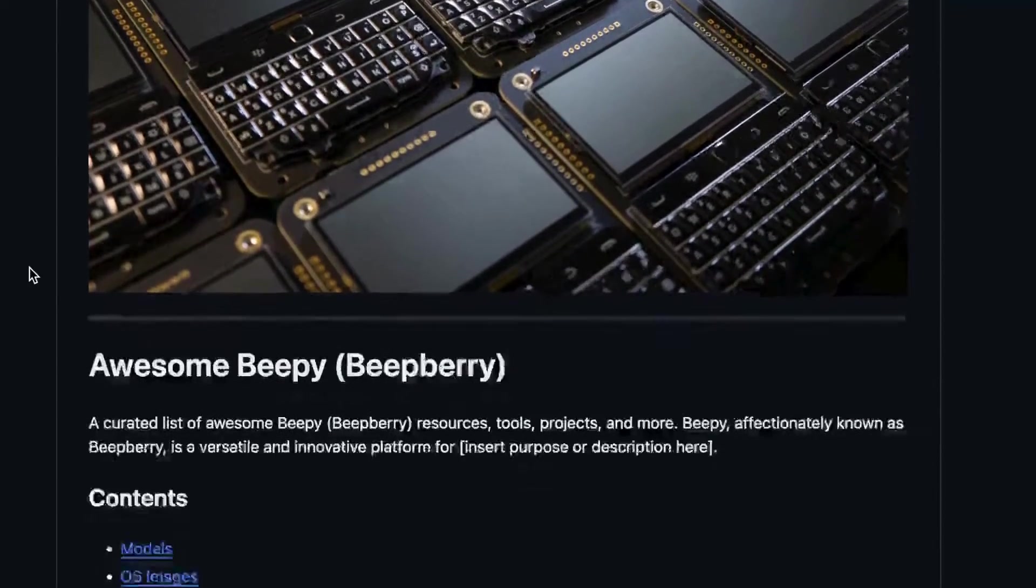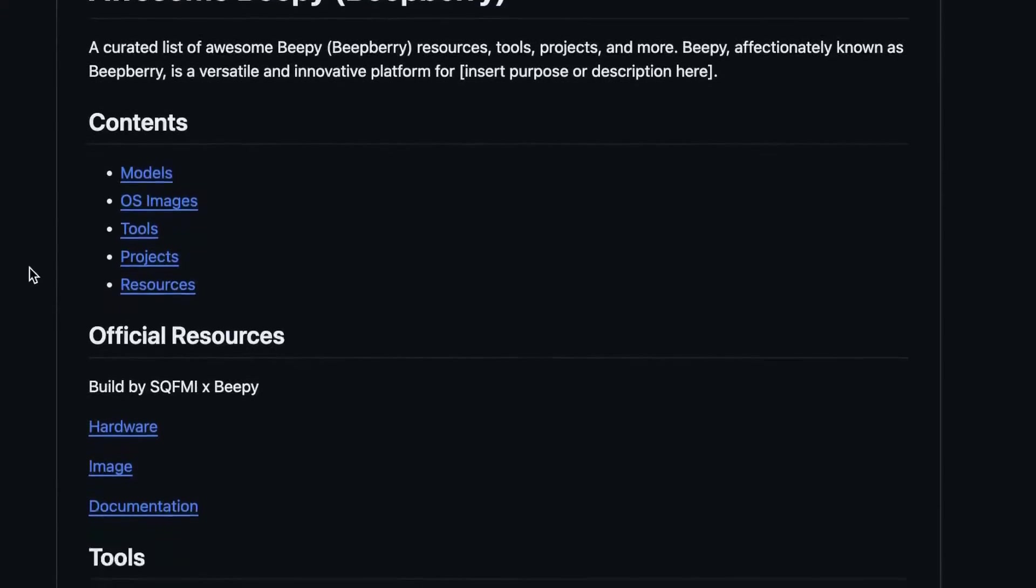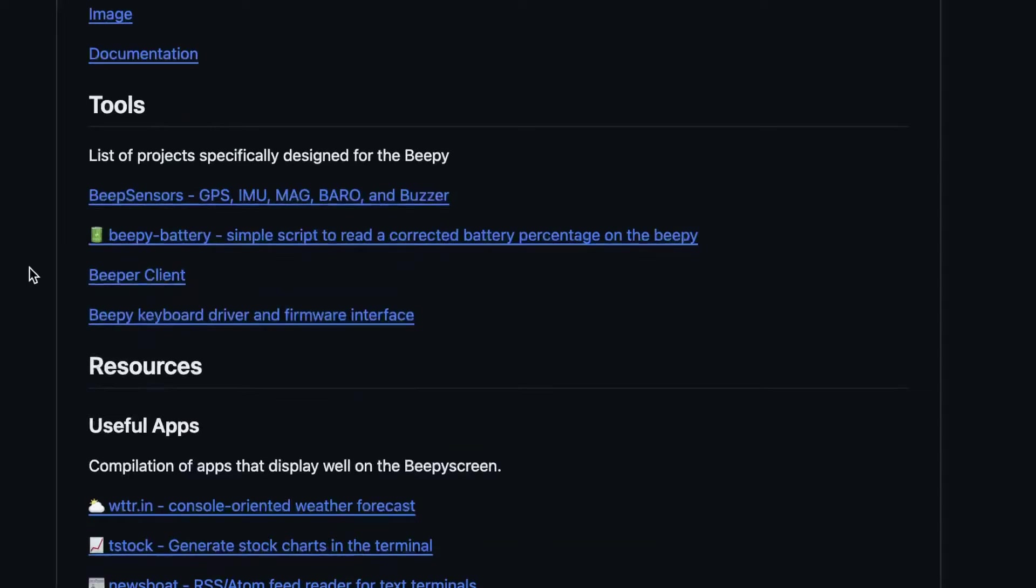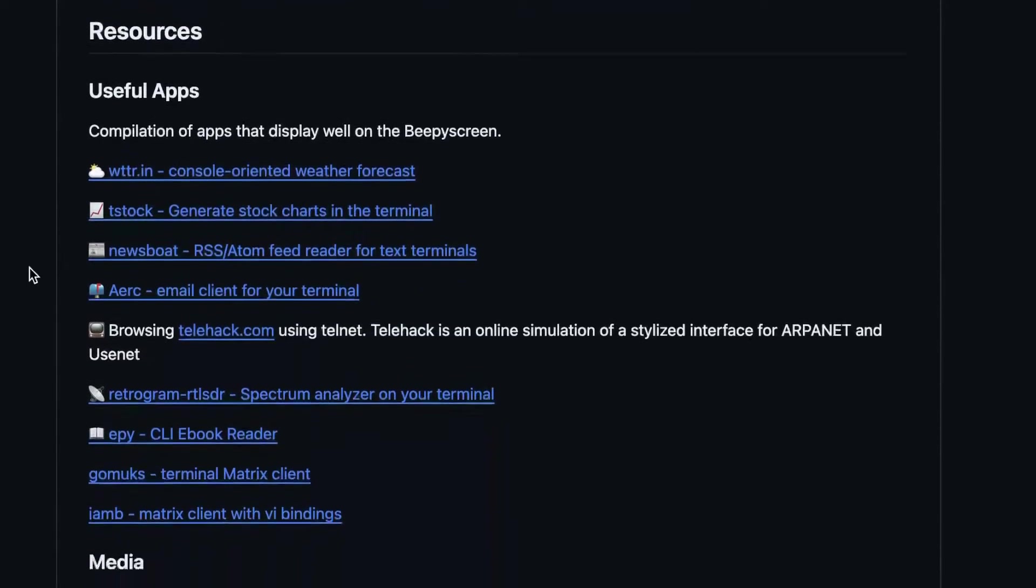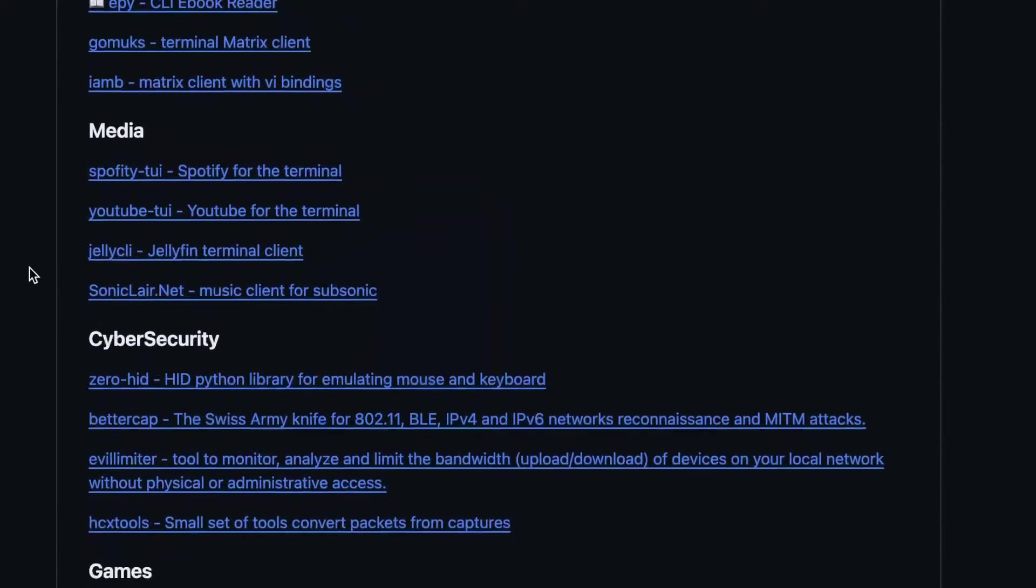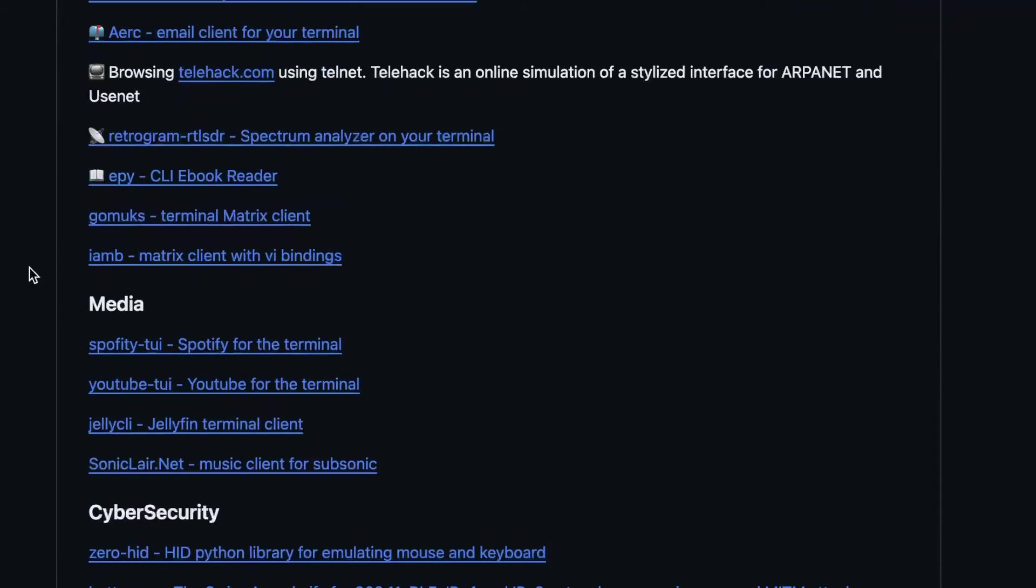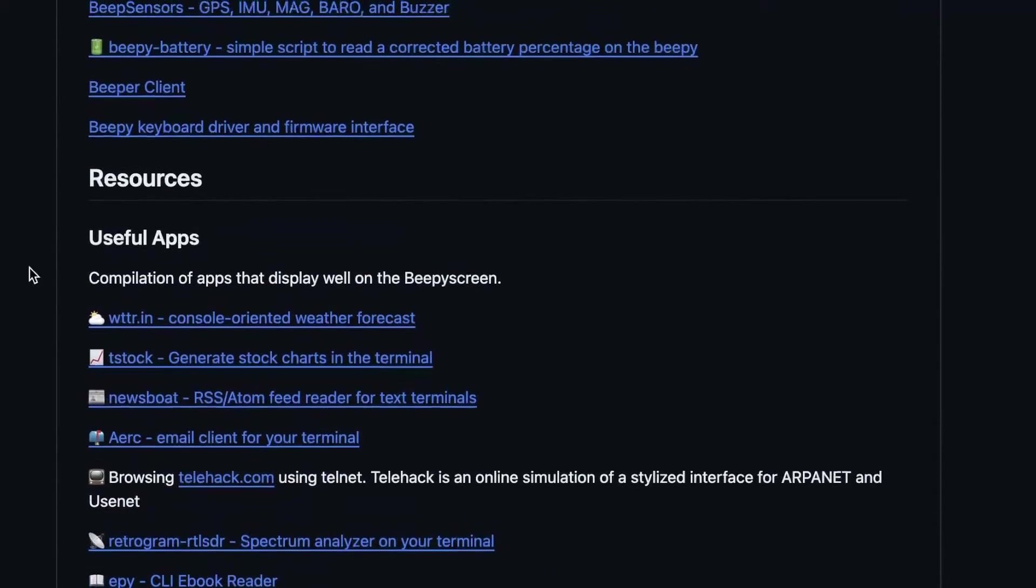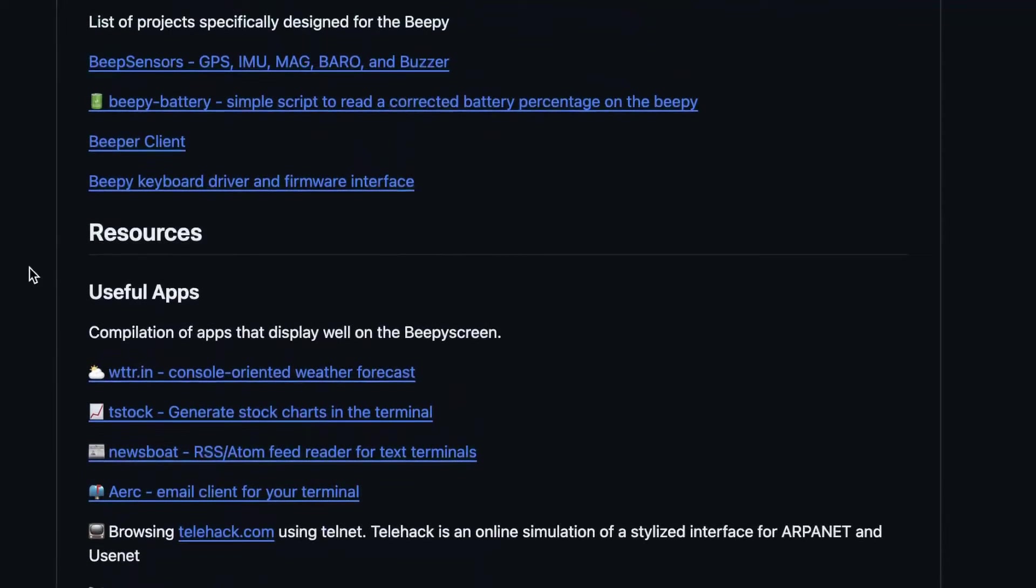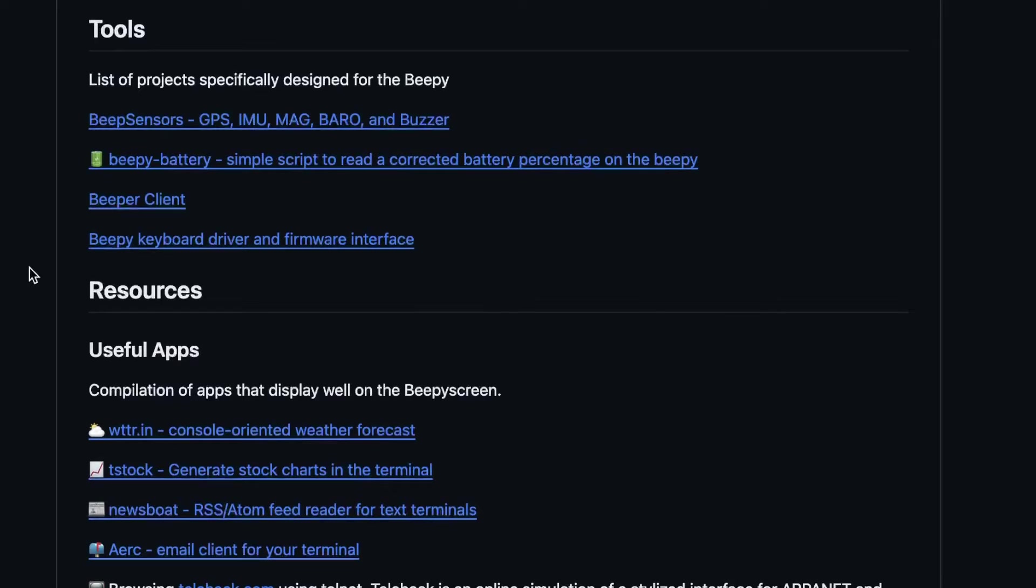So the aim here is to have a curated list of resources for the Beepy, aka the Bibberry. Now the list is made from different tools I have gathered from the Discord channel mainly. So these are tools that really render well on the Beepy.